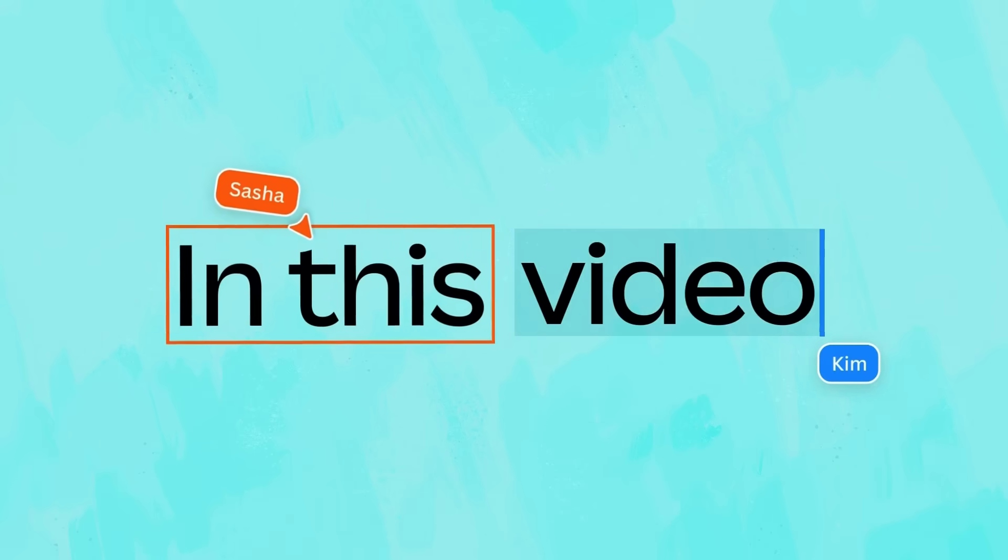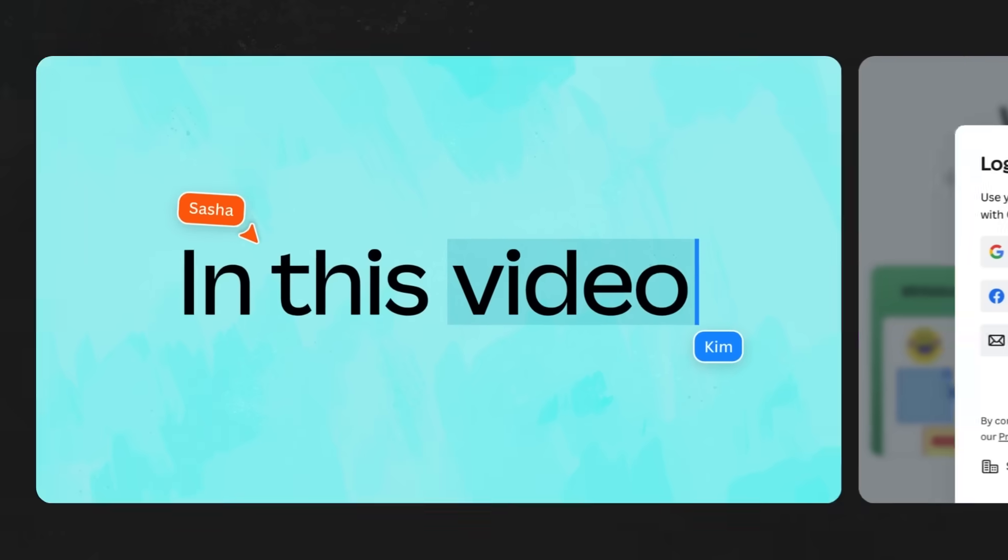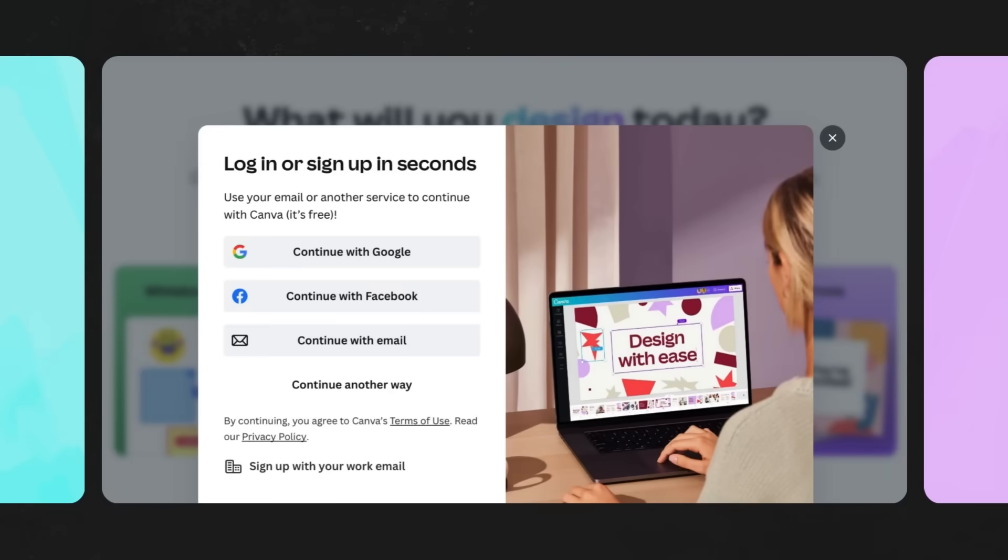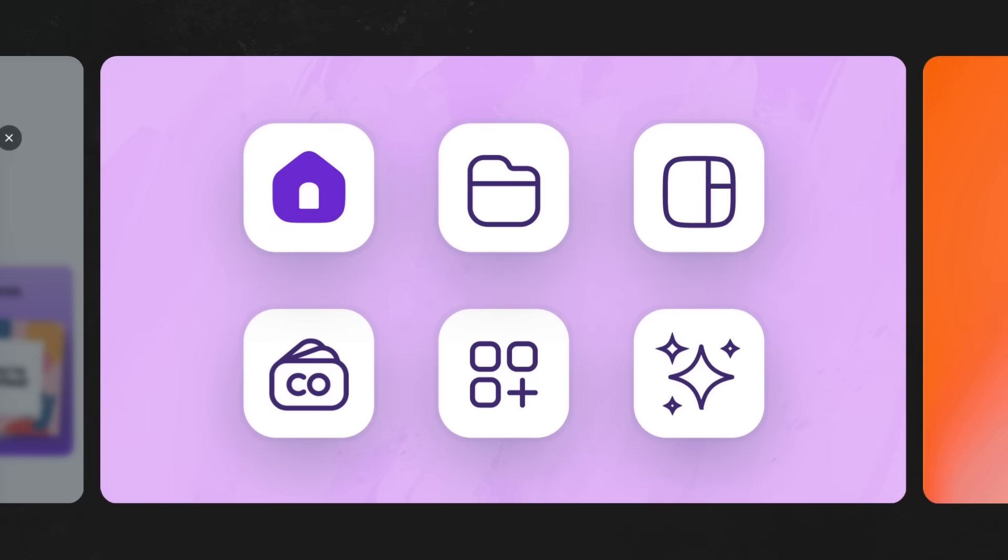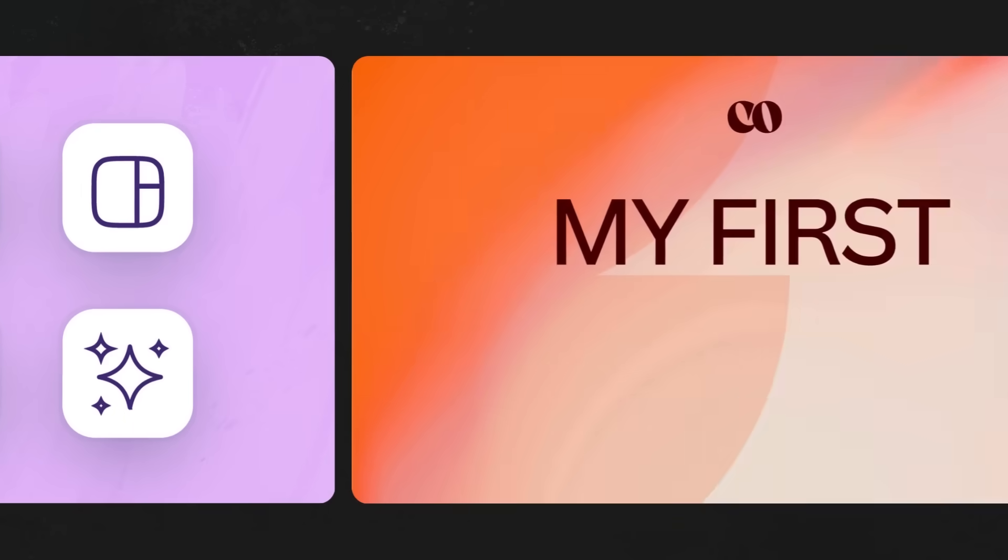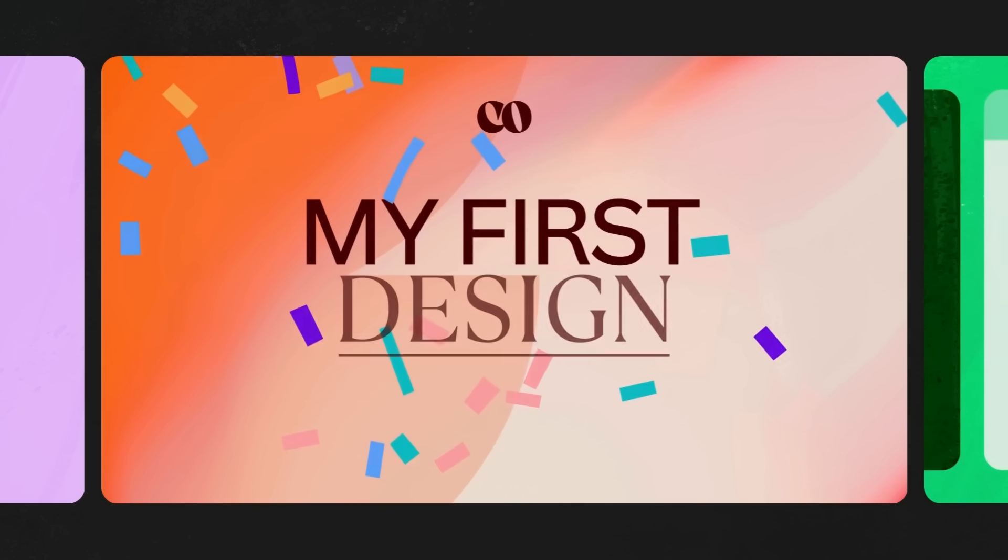In this video, we'll explore logging in for the first time and how to navigate through the different options you'll find on the homepage, setting you up to confidently start your first design.